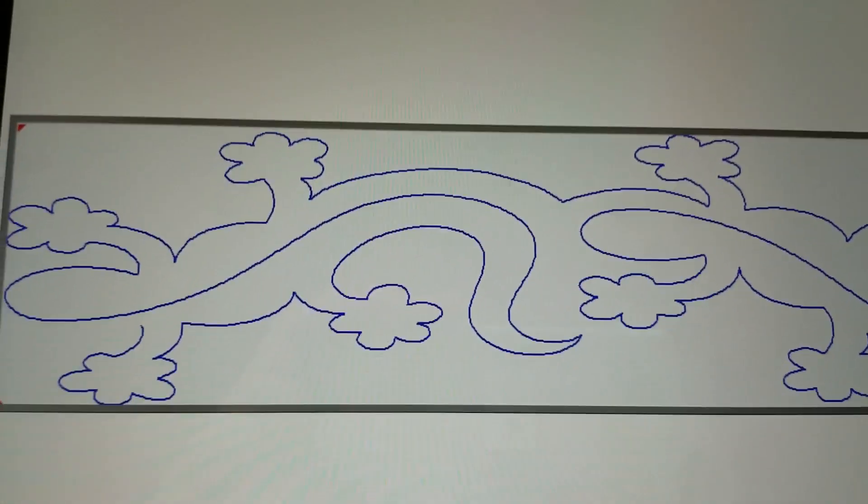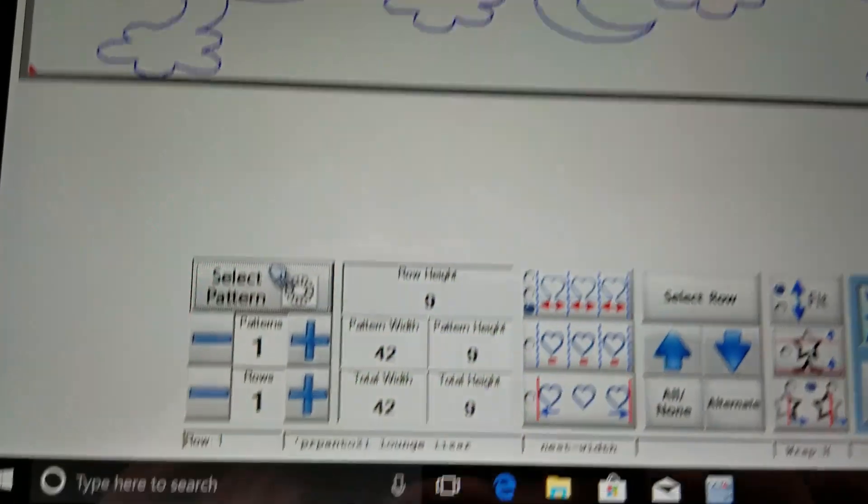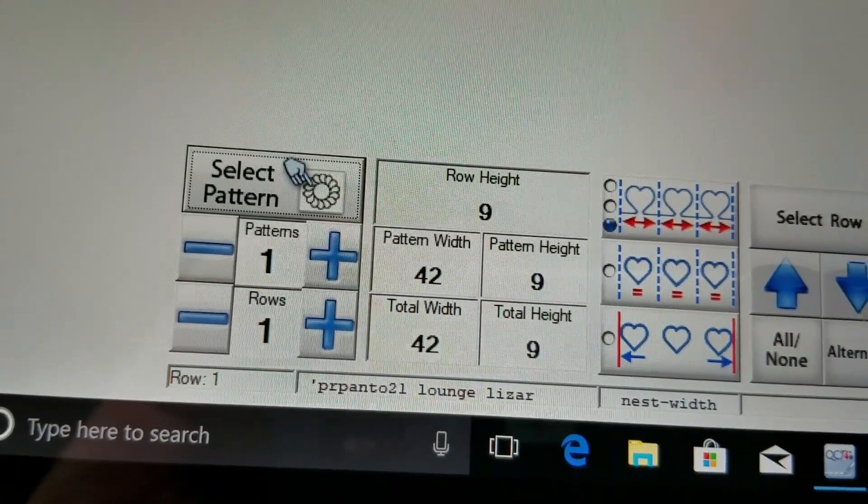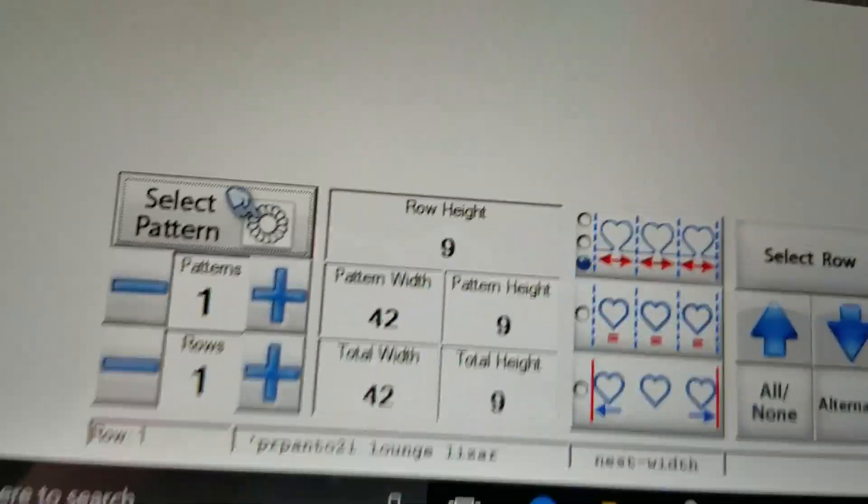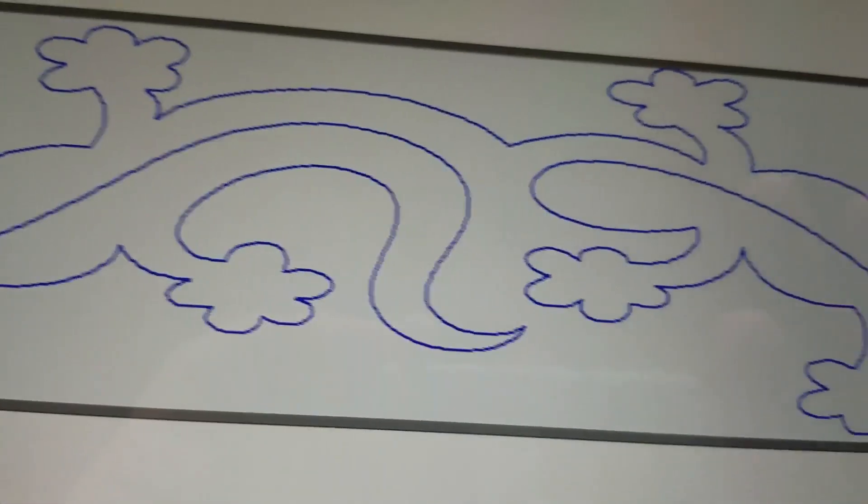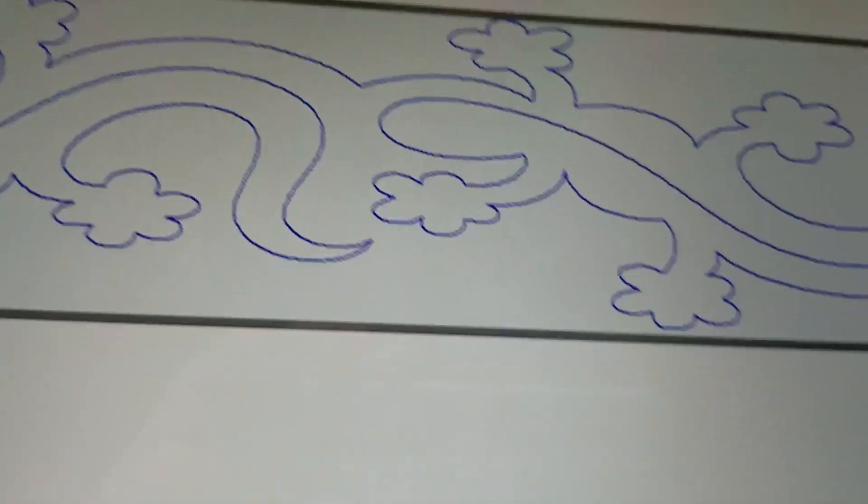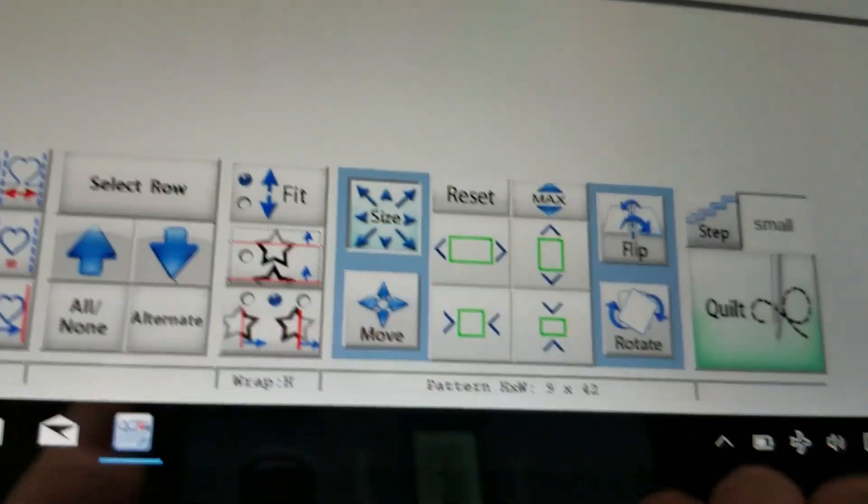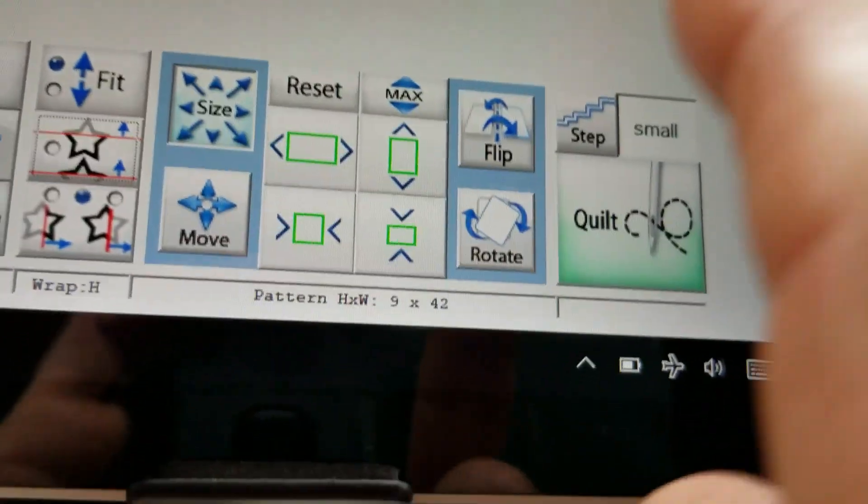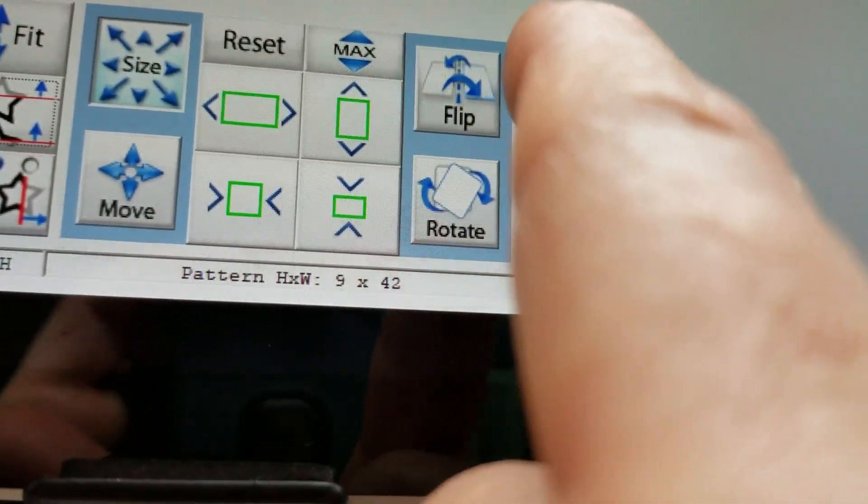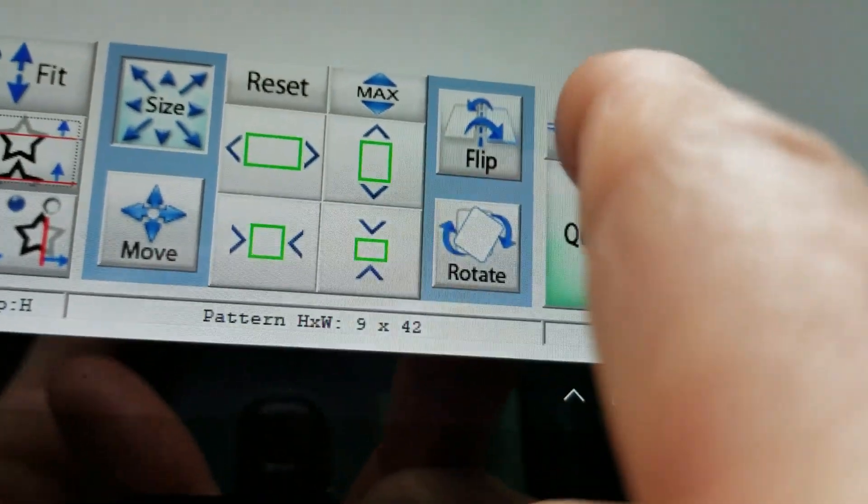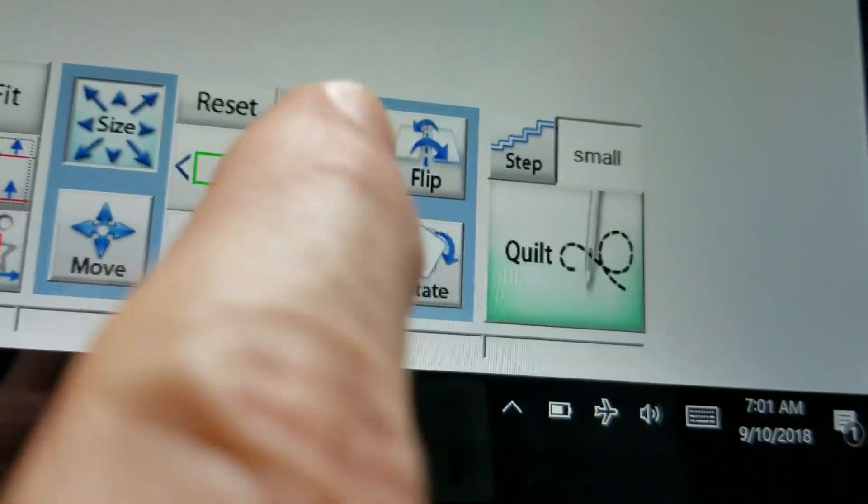Right now the lizards are selected. I have a total height of 9 but I want to make the lizards be smaller and I want to do it quickly so I can change the increment of size over here.